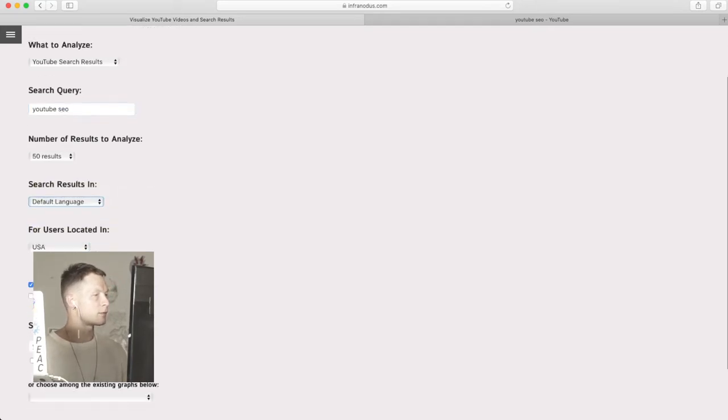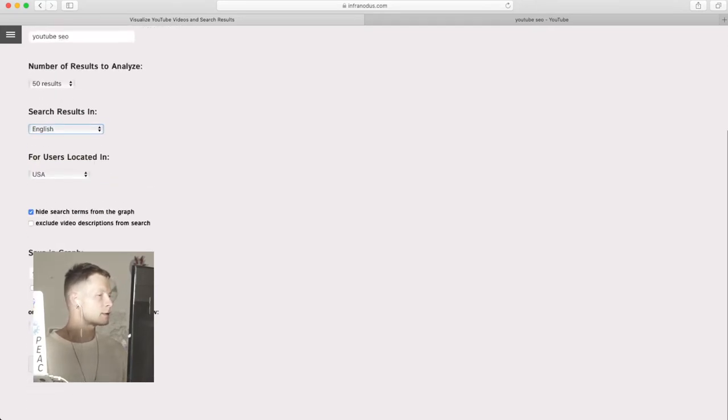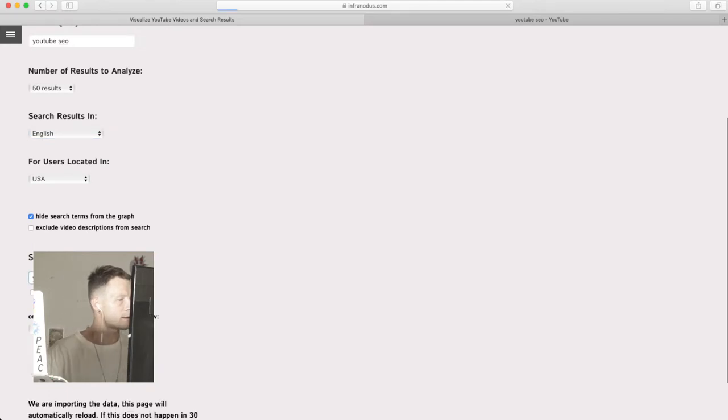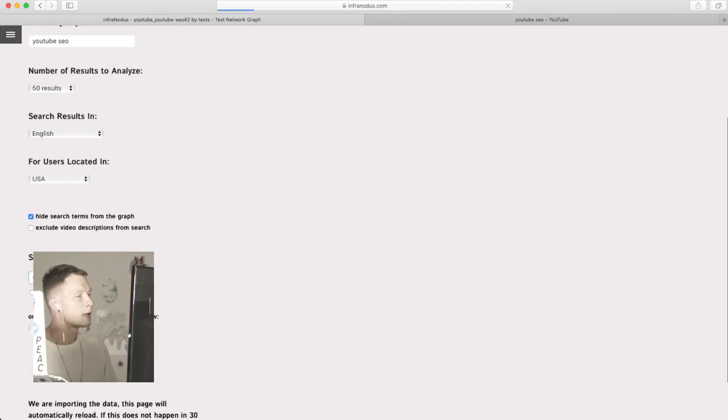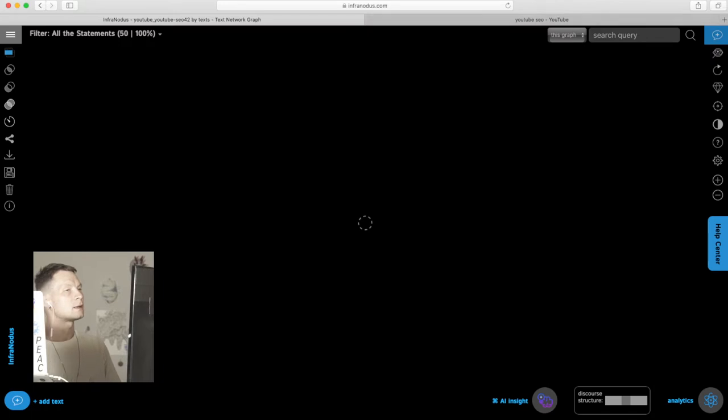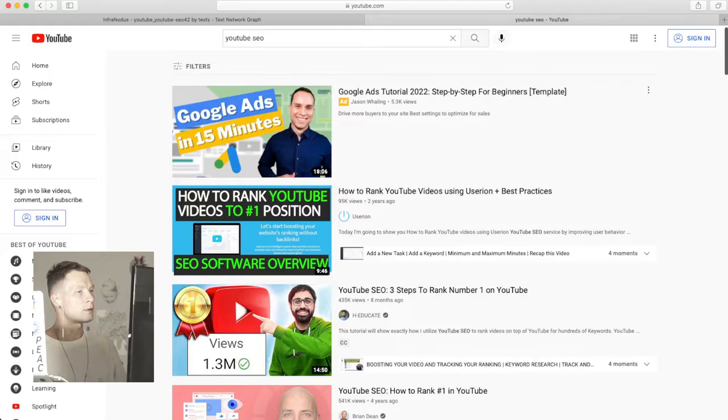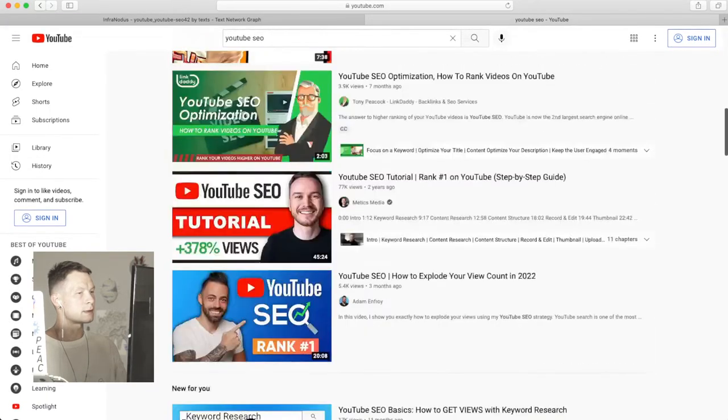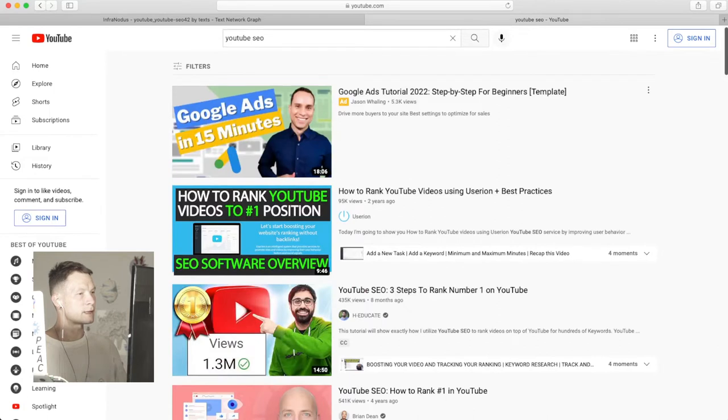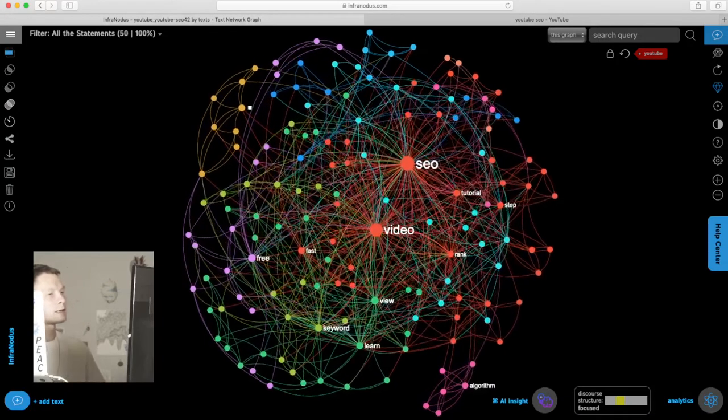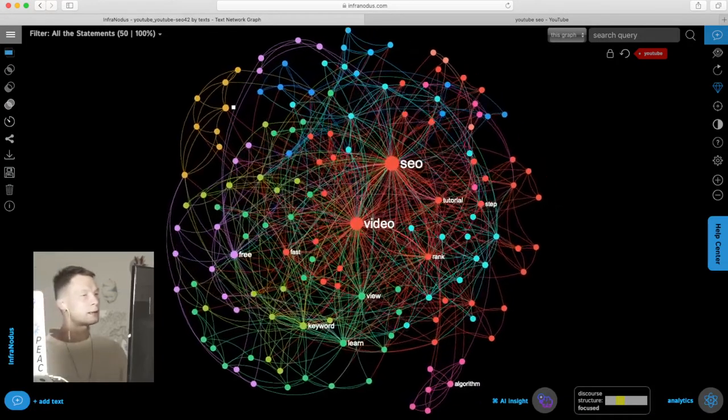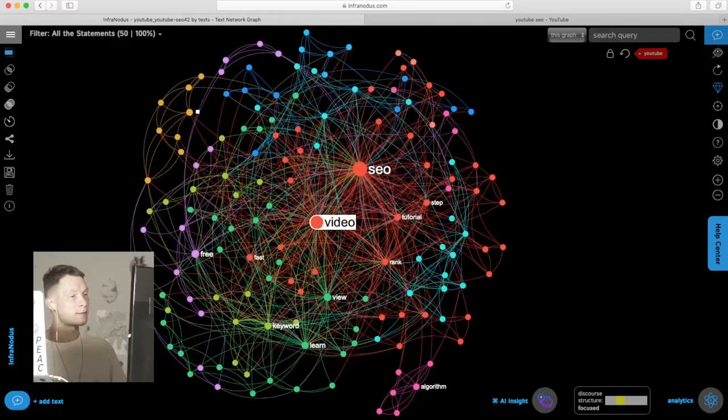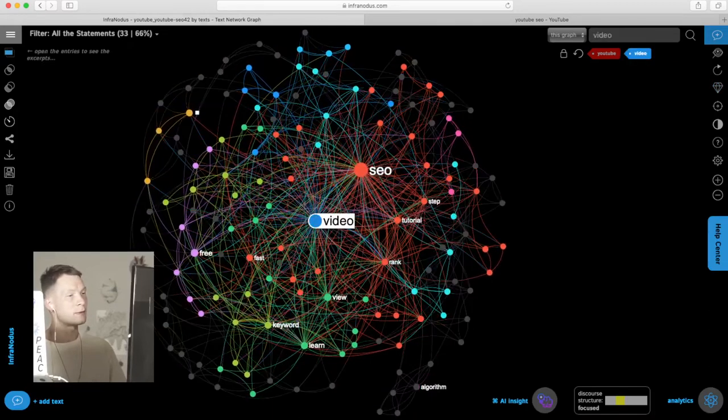We'll start with search results and use YouTube SEO just to see what comes up. We can say that we want the results in English, the users in the USA, name this graph and click import. What happens here is that InfraNodus imports all these search results made for this query on YouTube and visualizes the titles and descriptions.